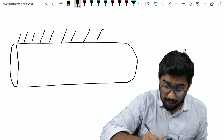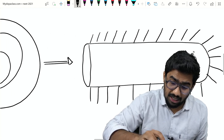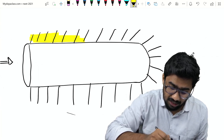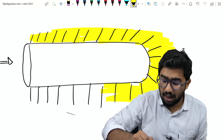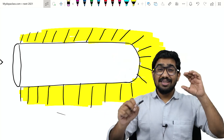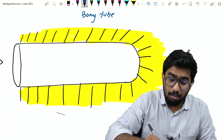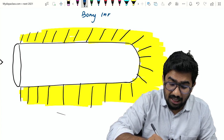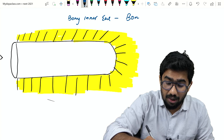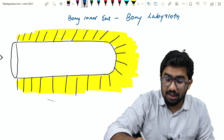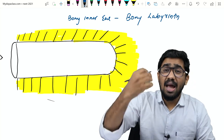Outside this cochlear tube — since the entire inner ear is made of bone — the area outside the tube is made of bone, specifically the temporal bone. So we call this a bony tube, or bony inner ear. The actual word for the bony inner ear is 'bony labyrinth' — it is a long tube made of bone, and that is known as the bony labyrinth.